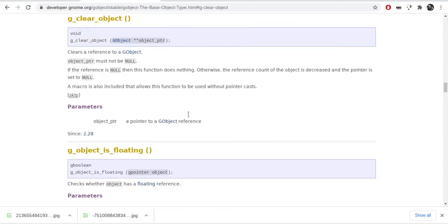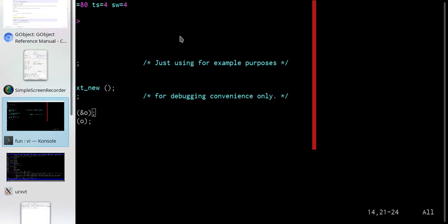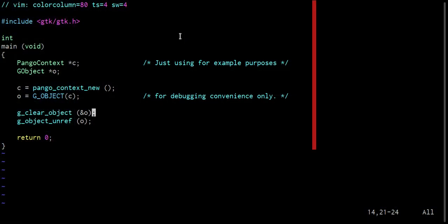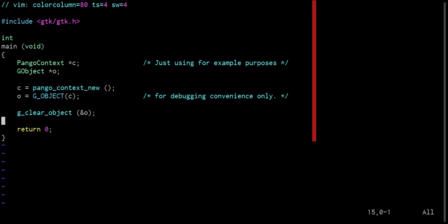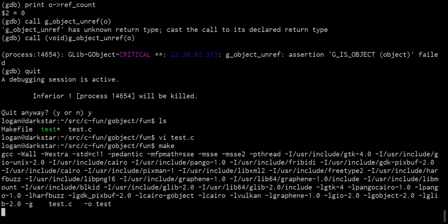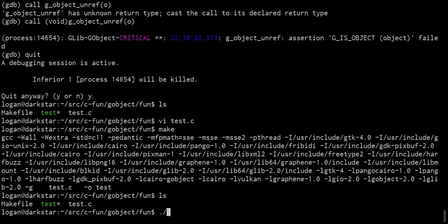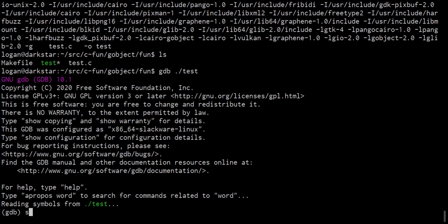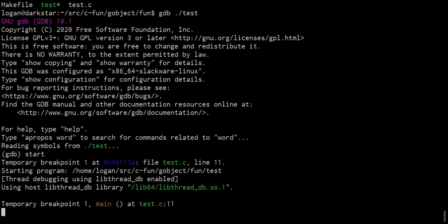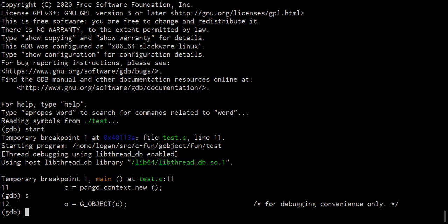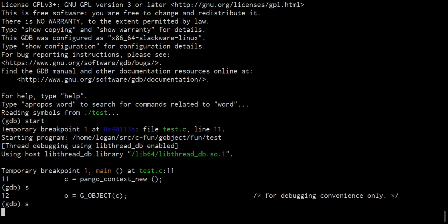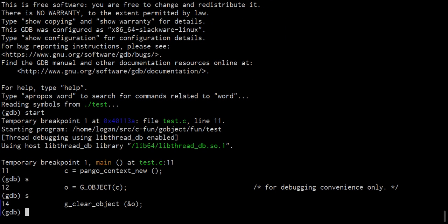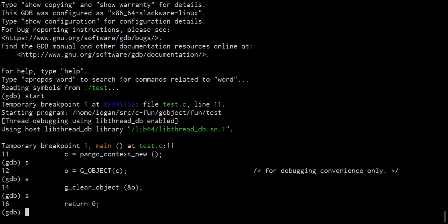G clear object takes a G object double star. So let's just get rid of that. Make. No errors. Let's run GDB on dot slash test. Start. All right. Let's run G clear object. Now let's call it again.